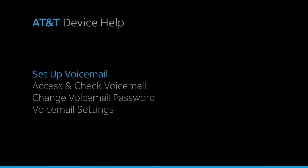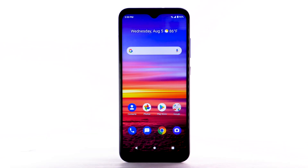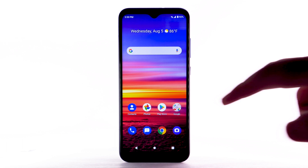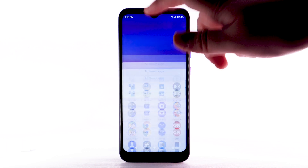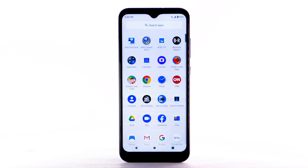Voicemail. Set up voicemail. To set up voicemail, from the home screen, swipe up from the bottom of the screen to access the apps tray.